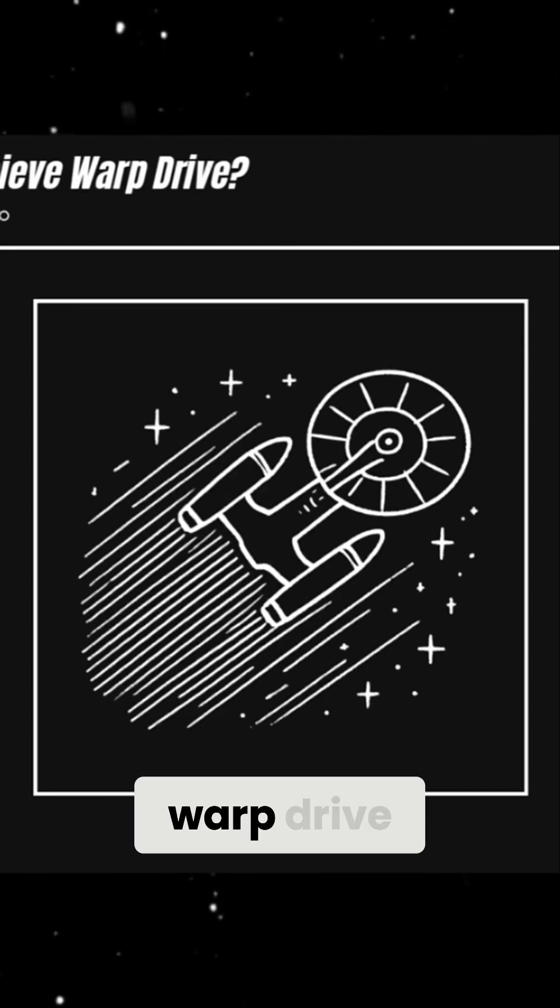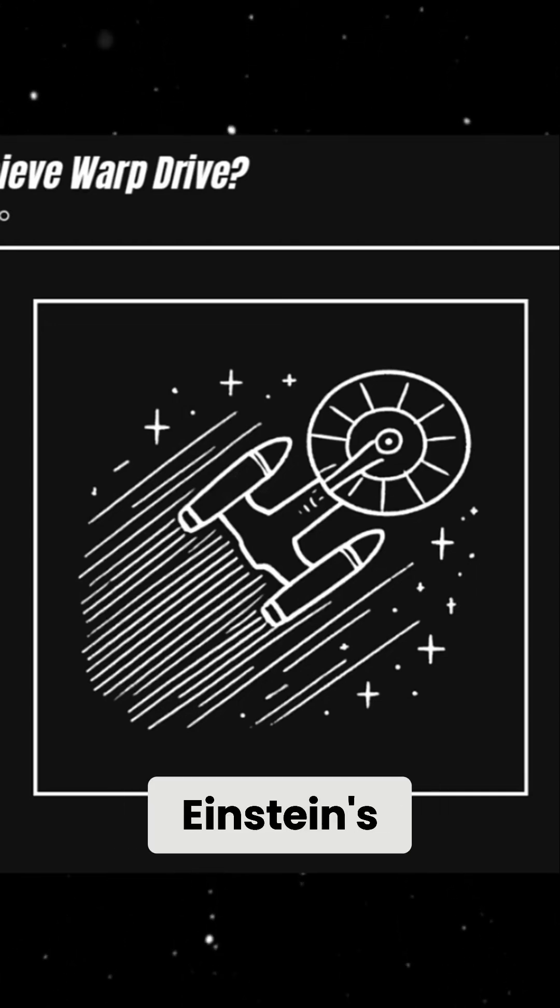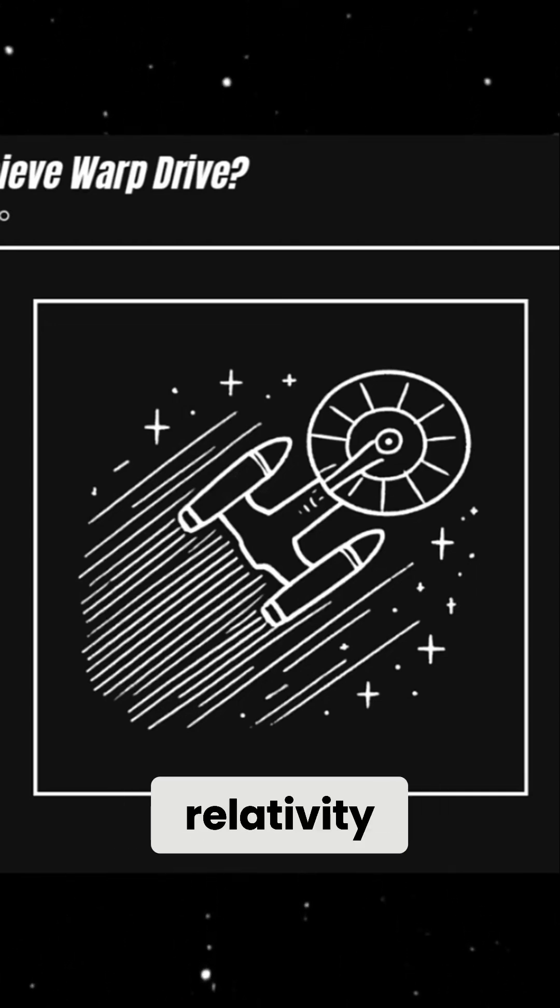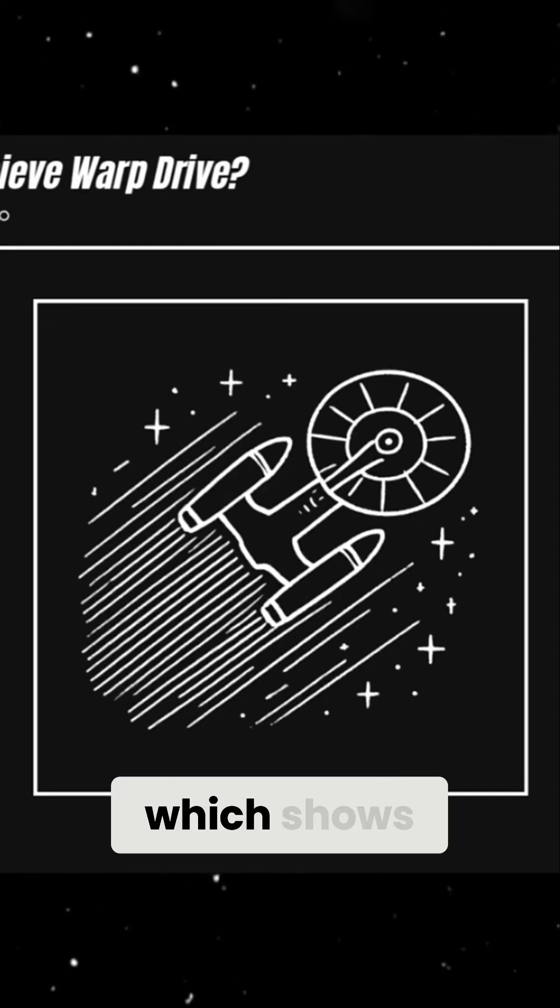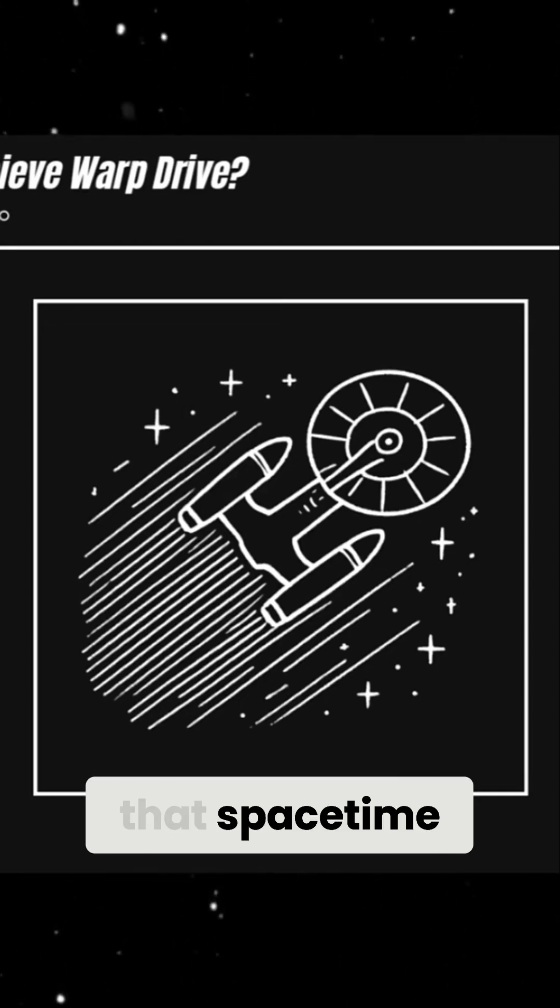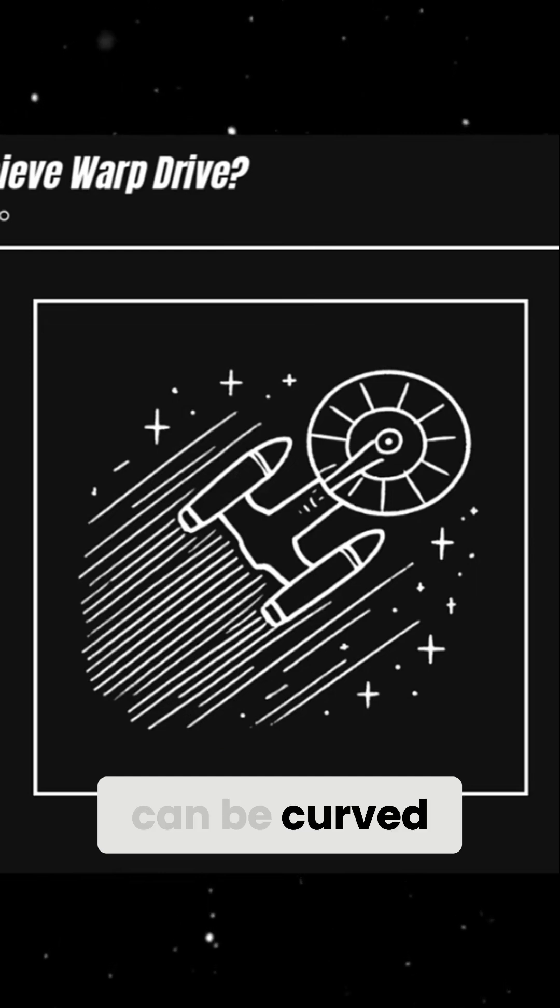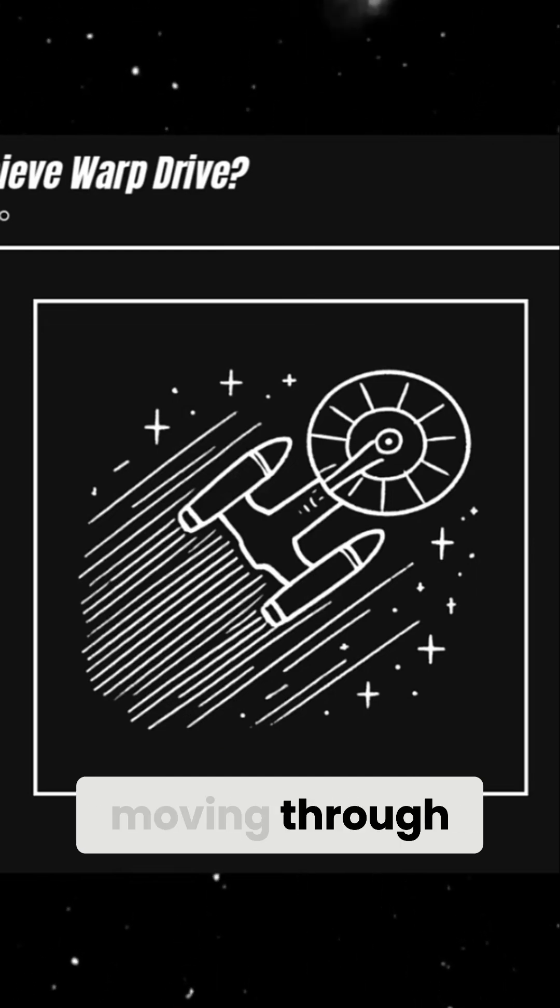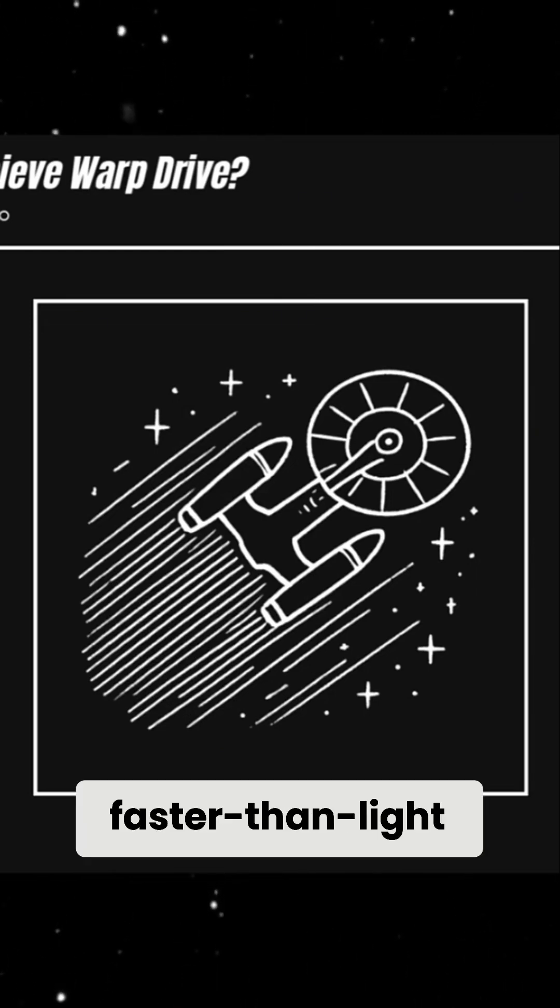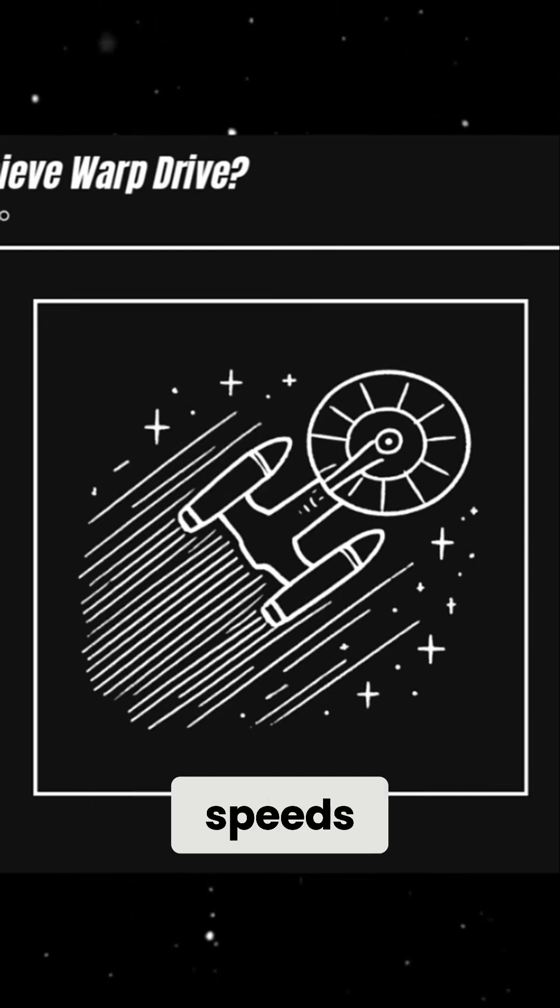The idea of a warp drive comes from Einstein's general relativity, which shows that space-time can be curved and stretched. Instead of moving through space at faster-than-light speeds,